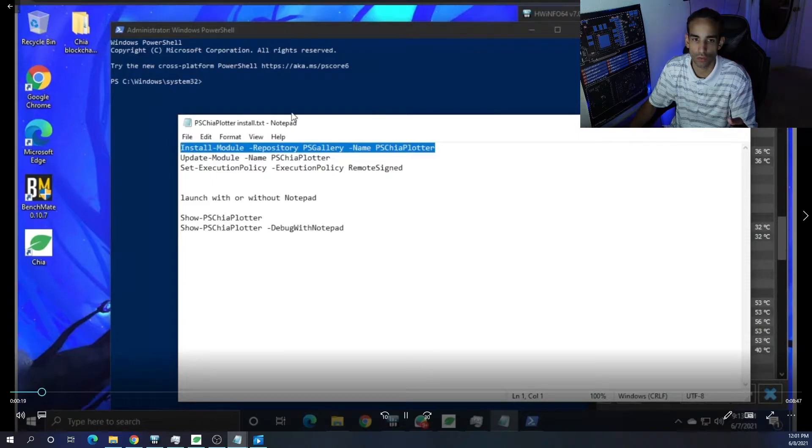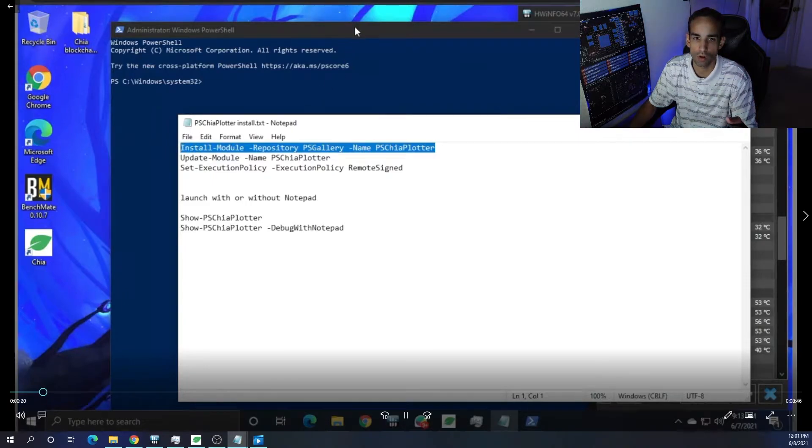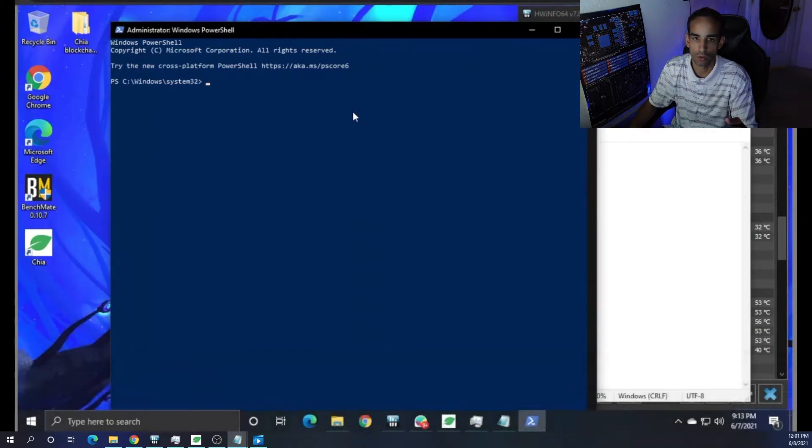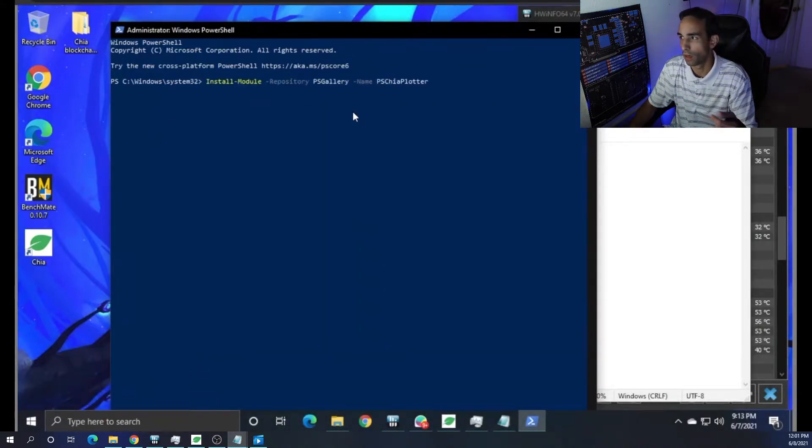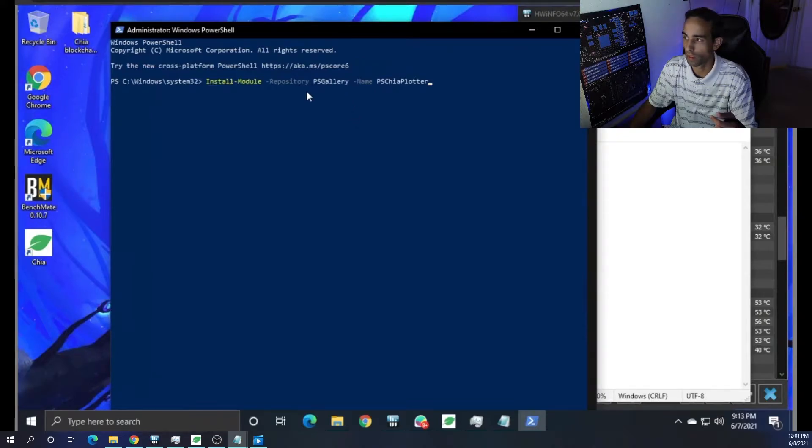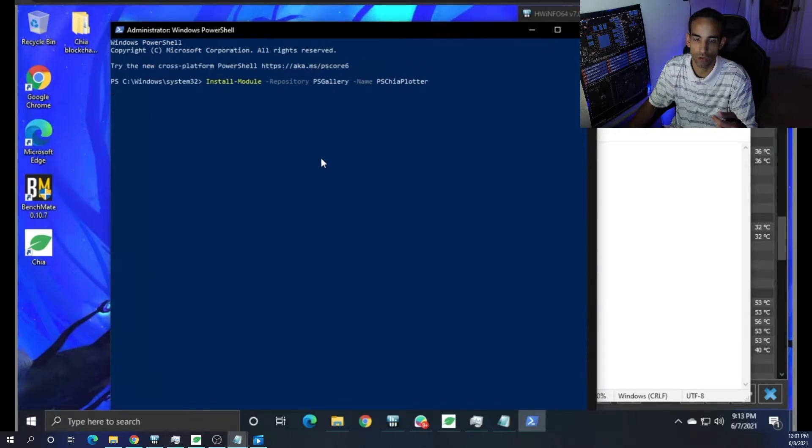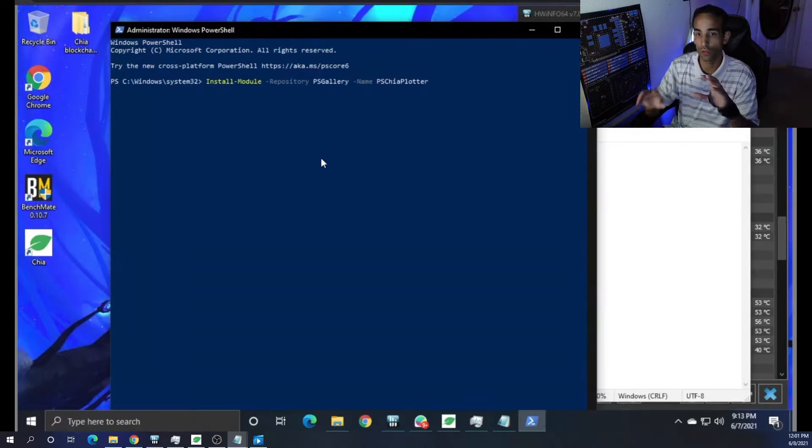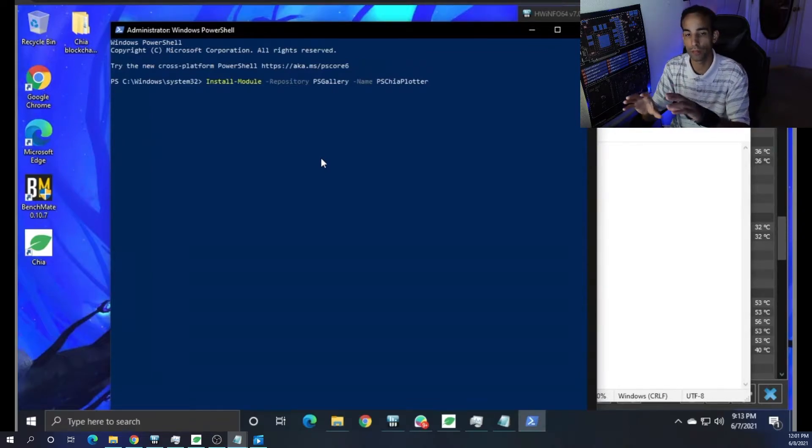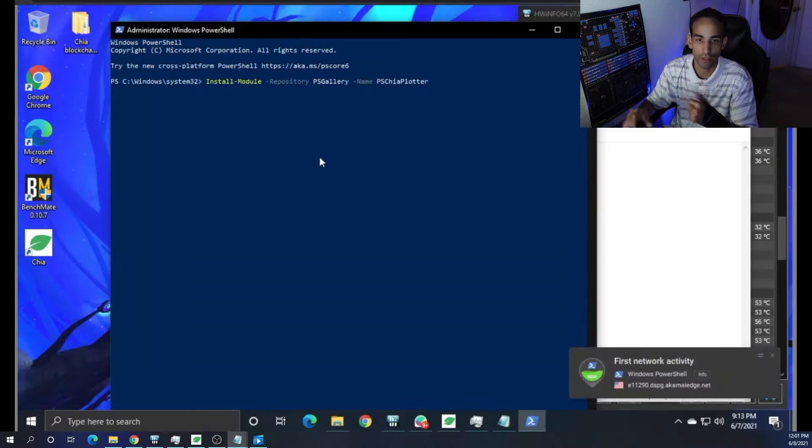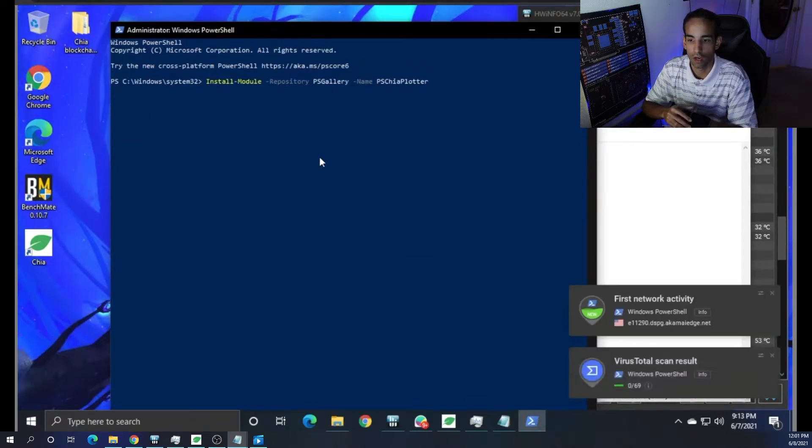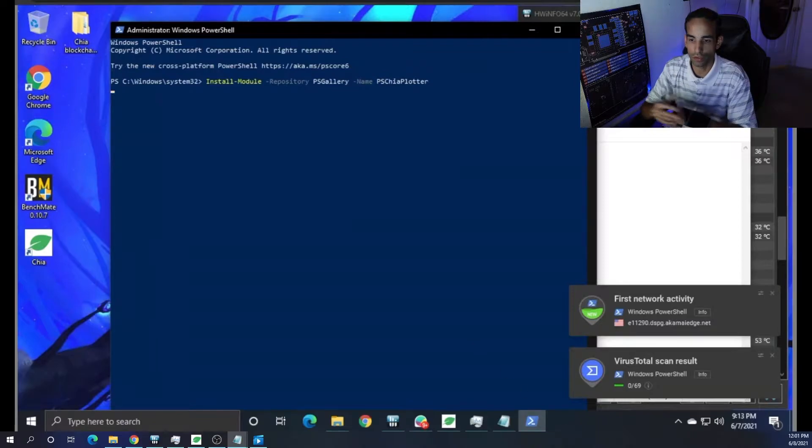The first one is going to be Install-Module -Repository PSGallery, and then -Name PSChiaPlotter. Now, when you hit Enter, it's going to hang there for a minute. Just be patient. It's going to load up.